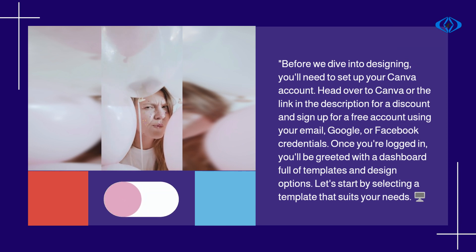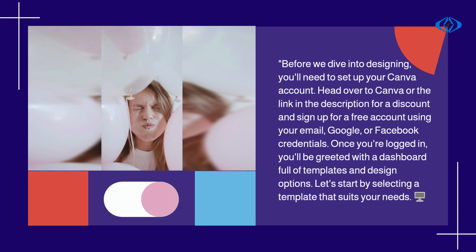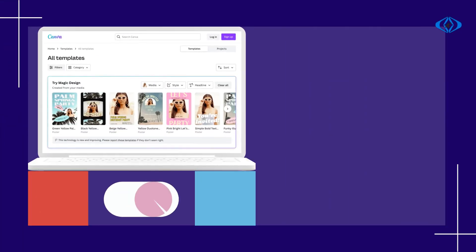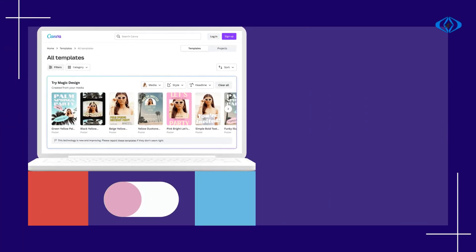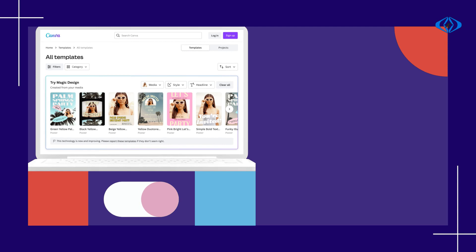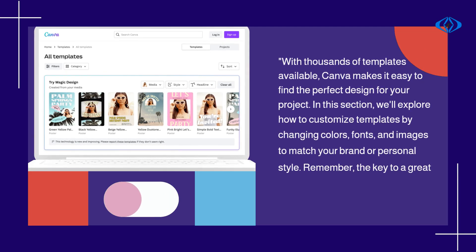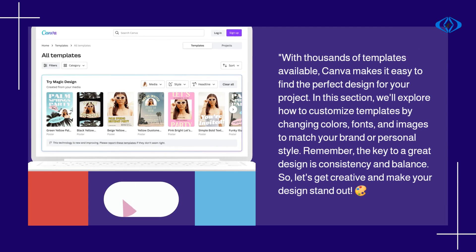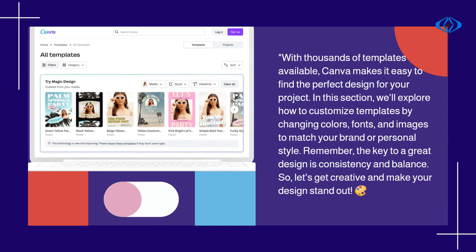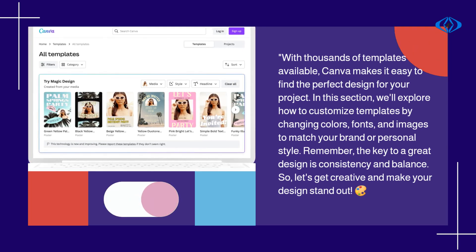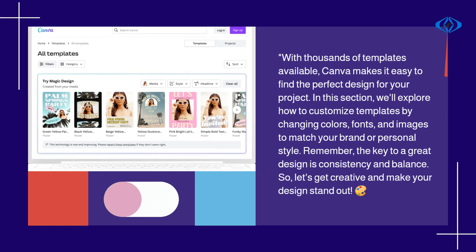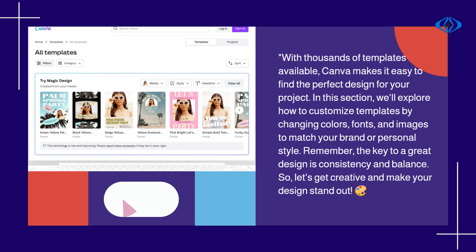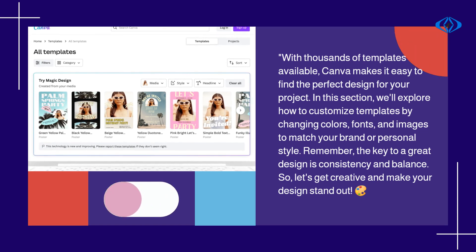Let's start by selecting a template that suits your needs. With thousands of templates available, Canva makes it easy to find the perfect design for your project. We'll explore how to customize templates by changing colors, fonts, and images to match your brand or personal style. Remember, the key to a great design is consistency and balance.